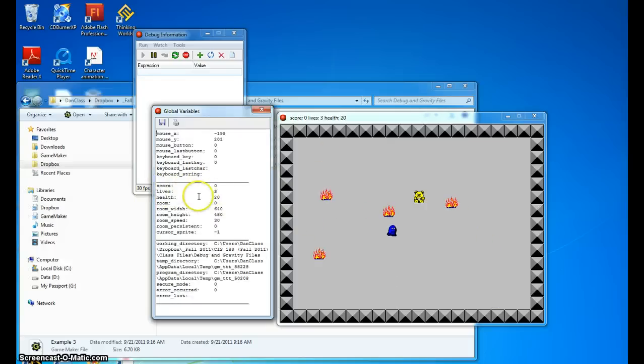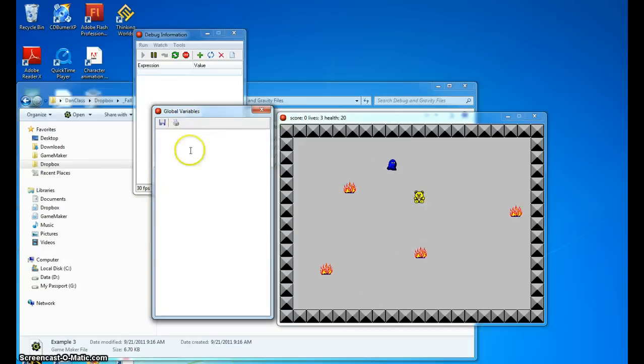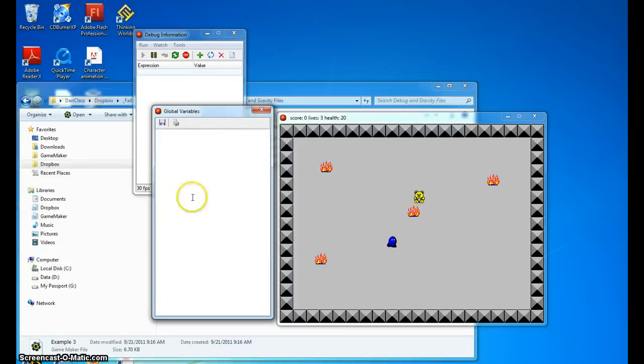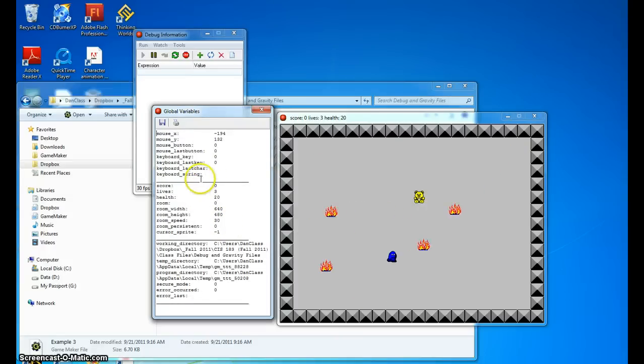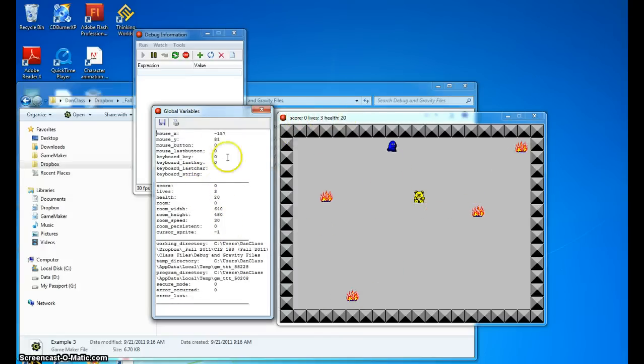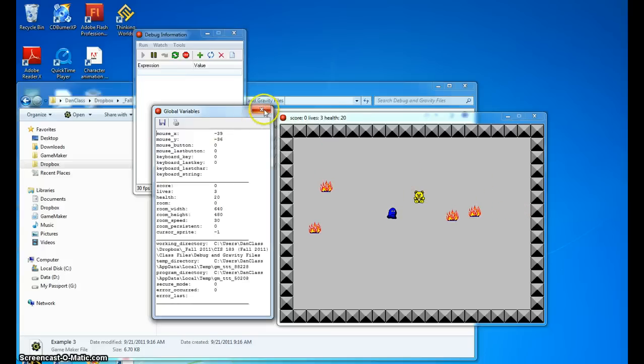We really don't need that this time, so I'm going to go ahead and close that down because we are using the score, but what are we looking at? We're looking at the health of that particular object.